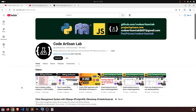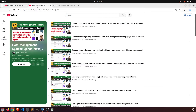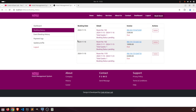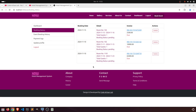Welcome to Codartisan Lab. This is video number 28 for the hotel management system in Django with Next.js. In this video we will perform the delete functionality in our booking list. When we delete the booking it will automatically delete the related invoice. Let's start.